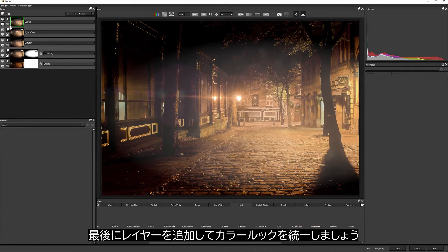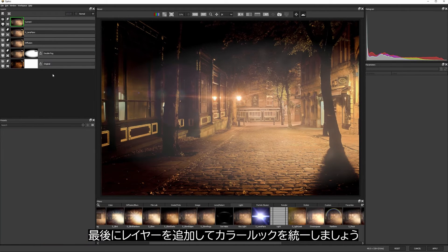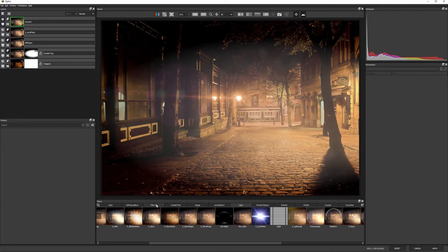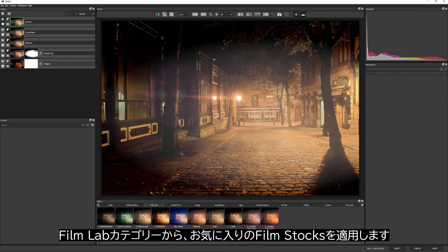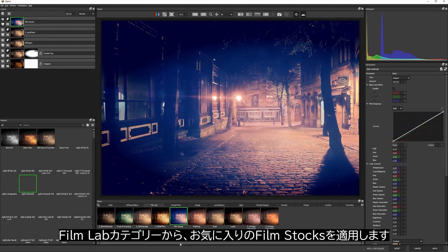Finally, I'll add another layer and try to tie this together with the color look. I'm going to go into my film lab category and find probably my favorite effect here, film stocks.